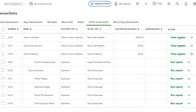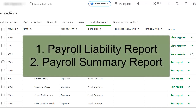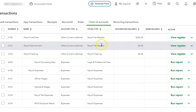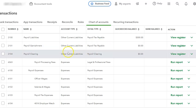The first thing you want to do is you want to gather your payroll reports. You want to get your payroll liability report from ADP and your payroll summary report. Once you have that, you want to make sure that in QuickBooks, you have the correct accounts that you need.